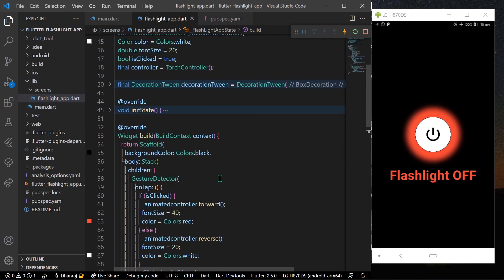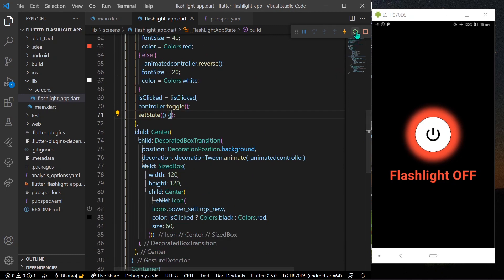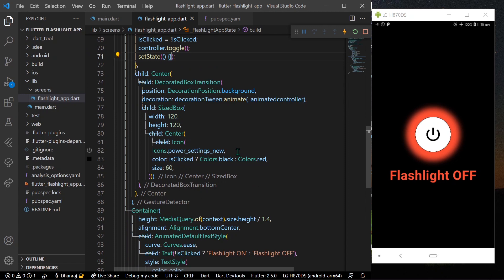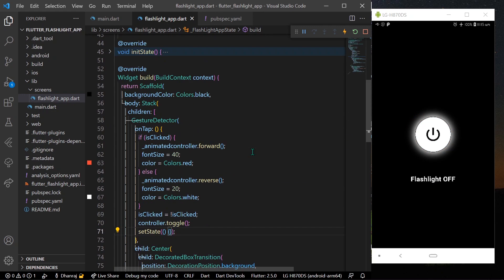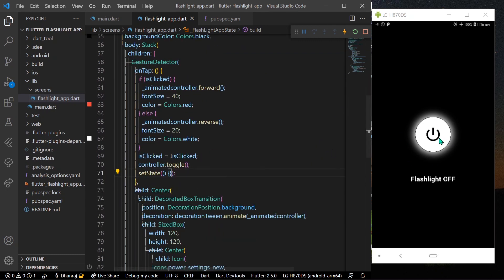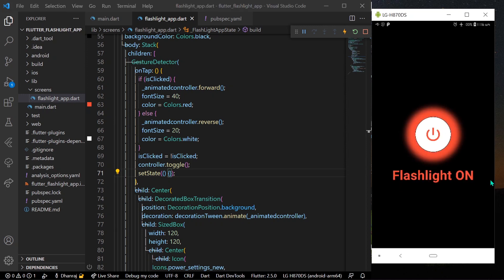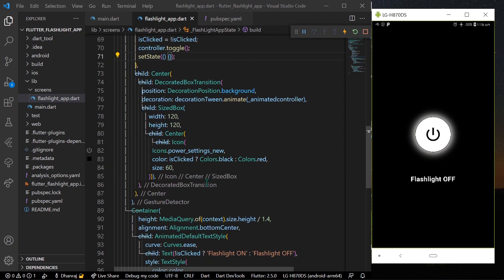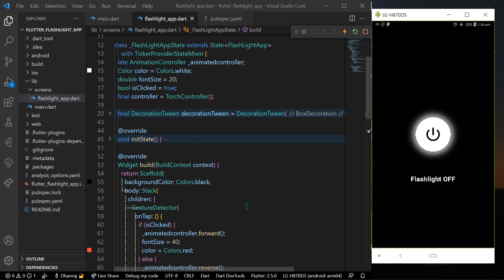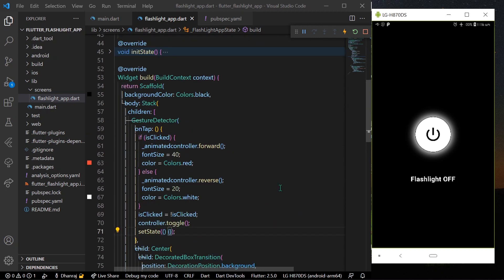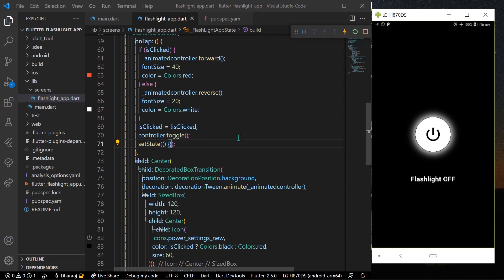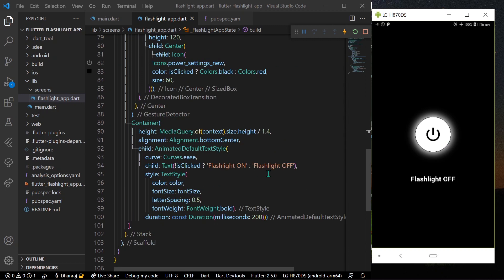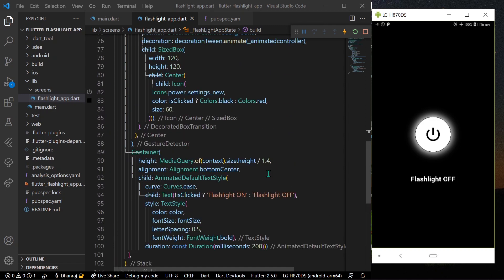Hot reload the app. Now you can see our flashlight app is in the off state. Once you click on it, it animates and the flashlight turns on. Click again and it toggles back to the off state. This is how you can use the torch_controller plugin to toggle your flashlight in Flutter — the simplest flashlight app. Hope you found this video helpful. Do like, share, and subscribe to my channel, and see you in the next video.